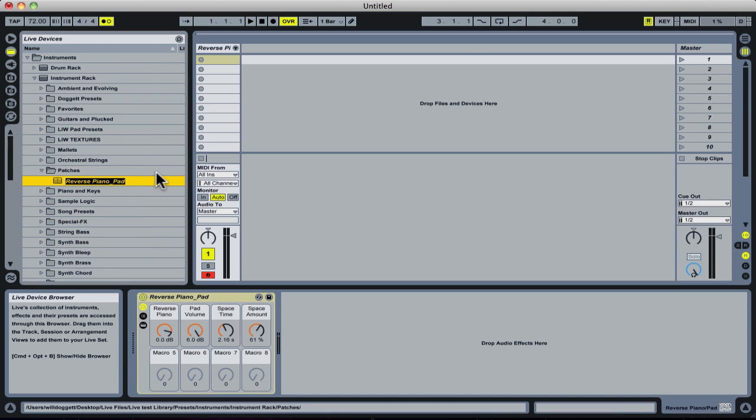I'll let go and we see Reverse Piano show up there. What I could do is leave this the way it is, or I could label it in a way that makes sense to me, so that when I go back to that folder, I know exactly what it is.